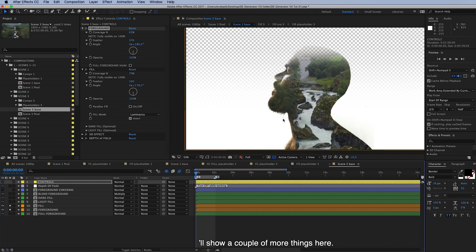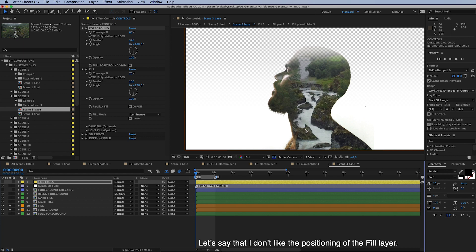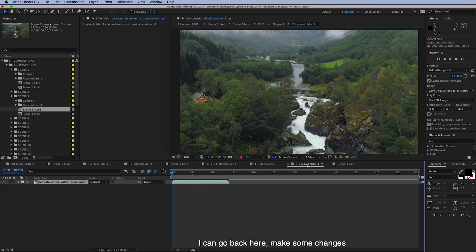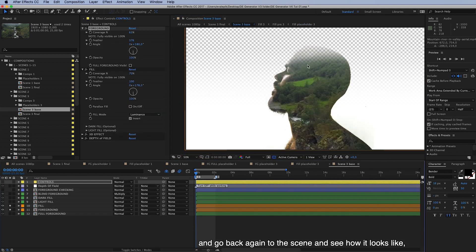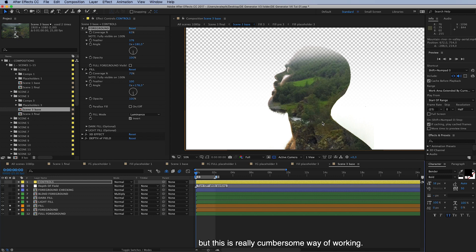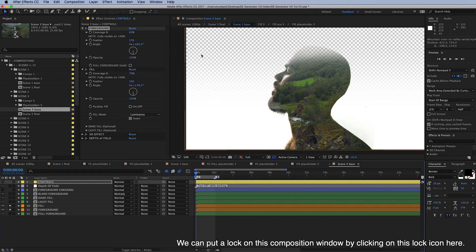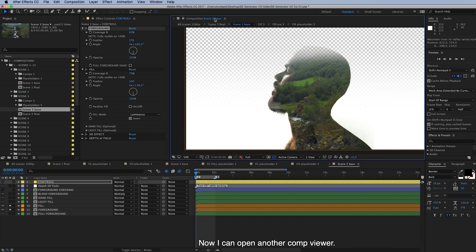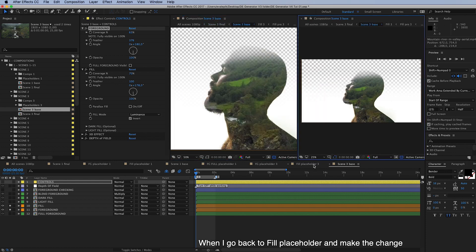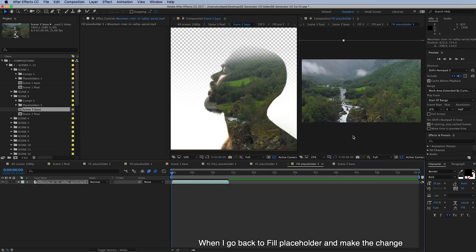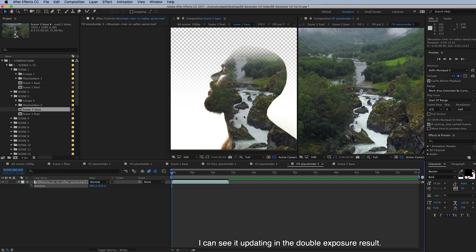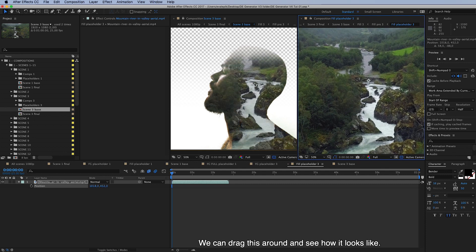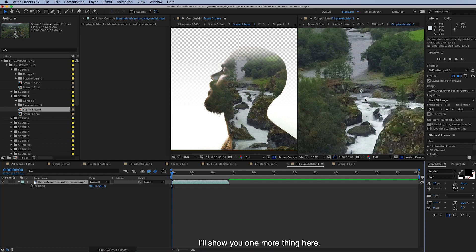So I'll show you a couple more things here. So let's say that I don't like this positioning of the fill layer. And of course I can go back here and make some changes to position and then go back here and look how it looks like. But this is a really cumbersome way of working. So there's a much better way. We can put a lock on this composition window by clicking on this lock icon here. And now I can open another comp viewer from here. And now when I go back to the fill placeholder and make the change, I can see it updating here in the double exposure result. So this is much more convenient and faster way of working. And we can drag this around and see how it looks like in another comp window.